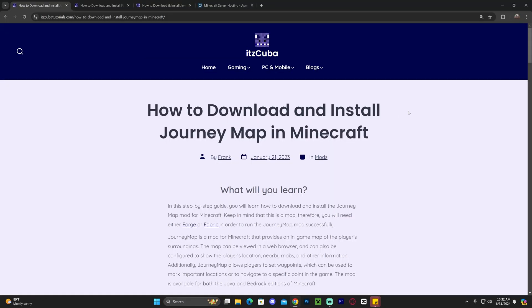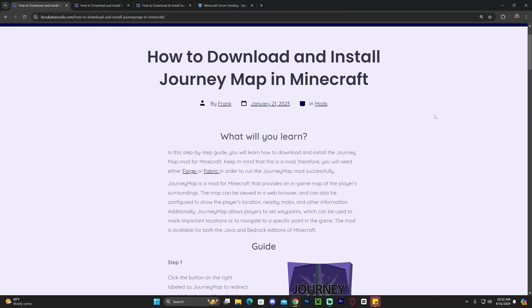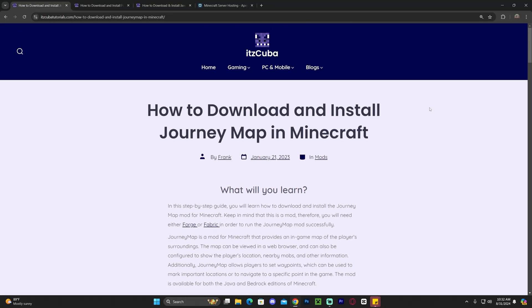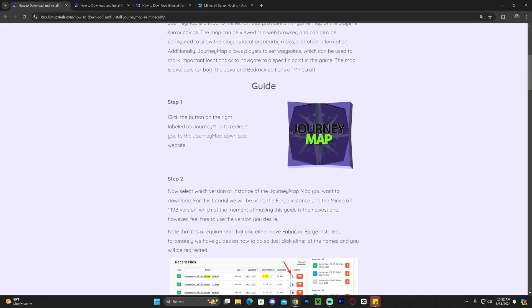Now the first step to install JourneyMap is to click the second link in the description, which is a written guide on how to download and install JourneyMap for Minecraft. In here feel free to read through the guide, but if you just want to get straight to the point, scroll down to step one and click JourneyMap right here.